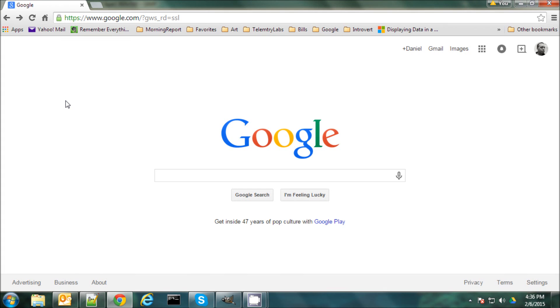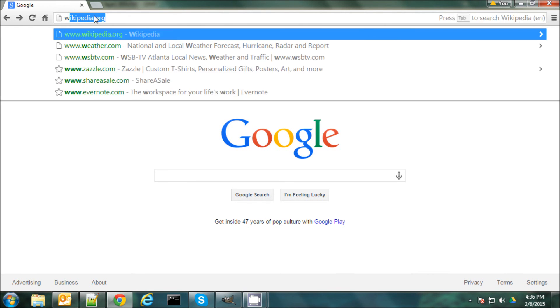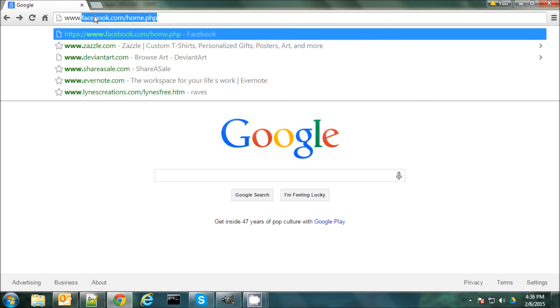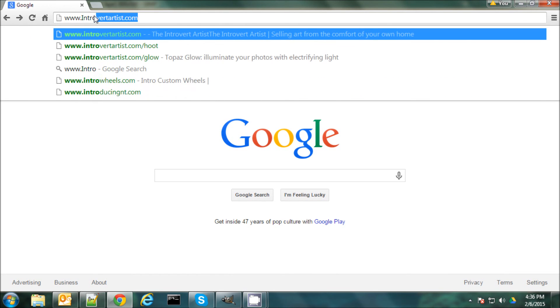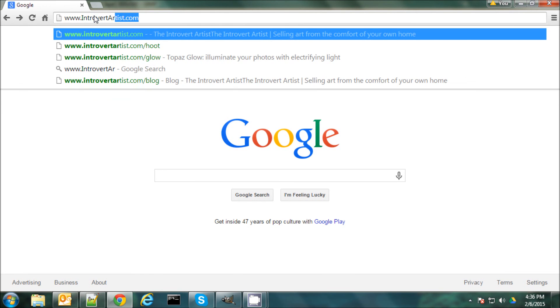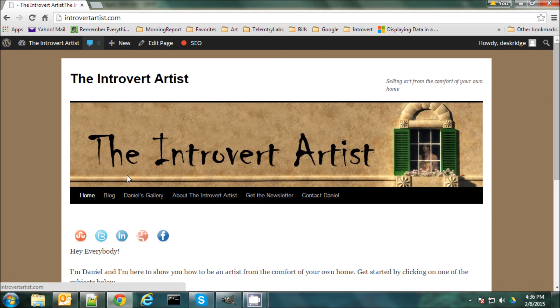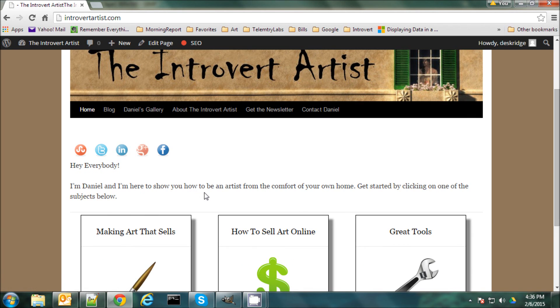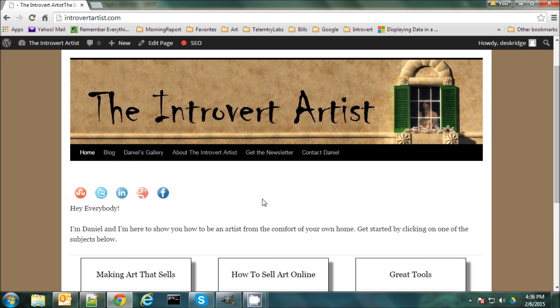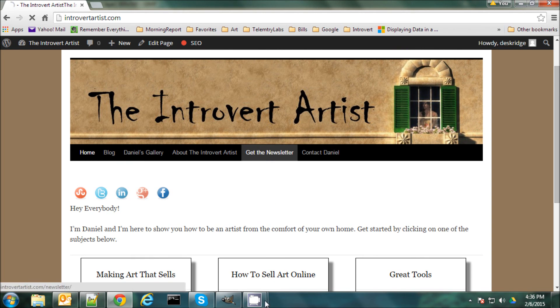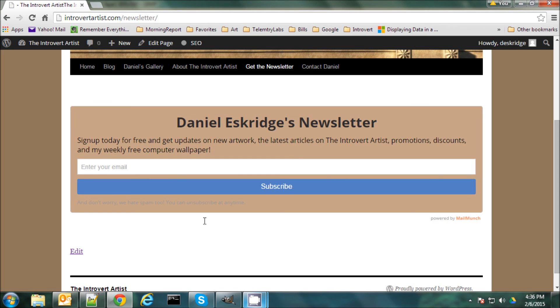So if you like this video and you'd like to see more or read some of my articles or even check out some of my art, you can find me on my blog at www.introvertartist.com. And here I post articles on how to make art, how to sell it online, tools that you can use. I have links to my gallery as well as you can subscribe to my newsletter here. And my newsletter is something I send out every Wednesday with news on my latest artworks, articles, videos, promotions, discounts, and I even throw in a free computer wallpaper every week. So thanks everybody. And good night.